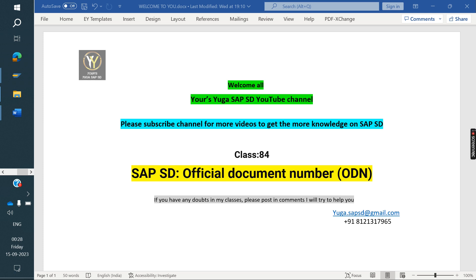Till now I have uploaded many videos in S4 HANA, like the difference between ECC and S4 HANA, activate methodology in S4 HANA, BP configuration in S4 HANA, and credit management in S4 HANA. Next class I am going to cover settlement management and BRF class.